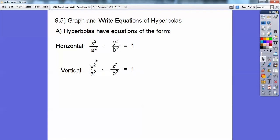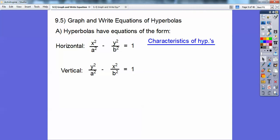Which one comes first tells me whether it's horizontal or vertical. If x comes first, it's horizontal — x is left and right movement. If y comes first, which is up and down movement, then it's vertical. And hyperbolas look like a parabola and its mirror image — just think of a parabola and the mirror image.